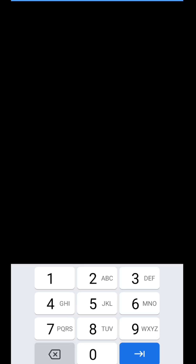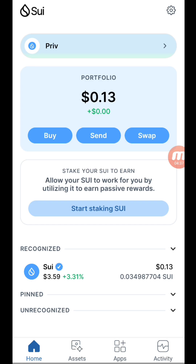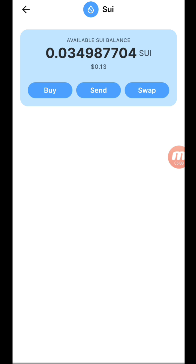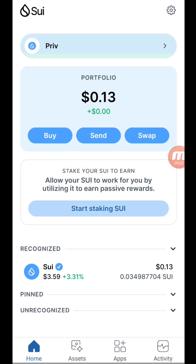This is how SUI wallet looks — the security is very tight. Authenticate and log in. I've already created the wallet so I'm logging in. For new users, you will be prompted to create a wallet — I've made videos on how to do that. The main point here is to show you how to get your SUI private key from OKX wallet. For wallet creation, follow the prompts after downloading SUI wallet from your Play Store.